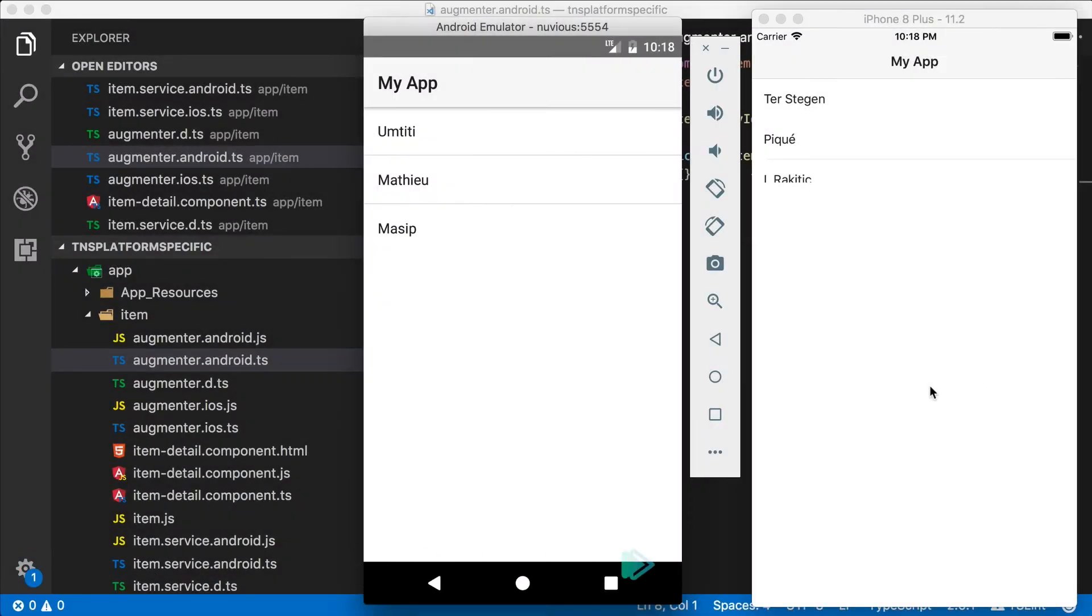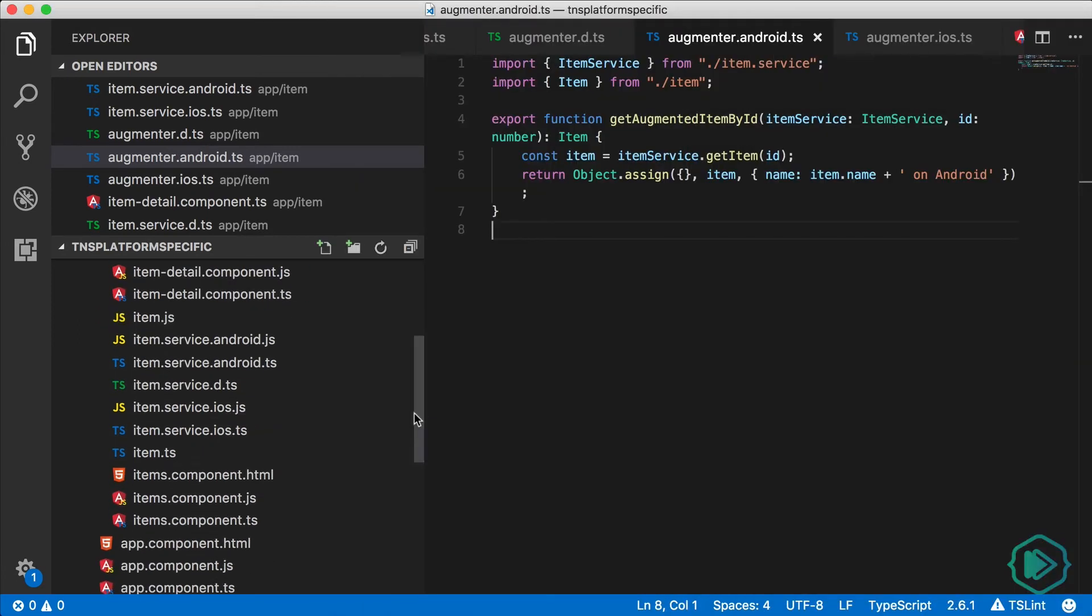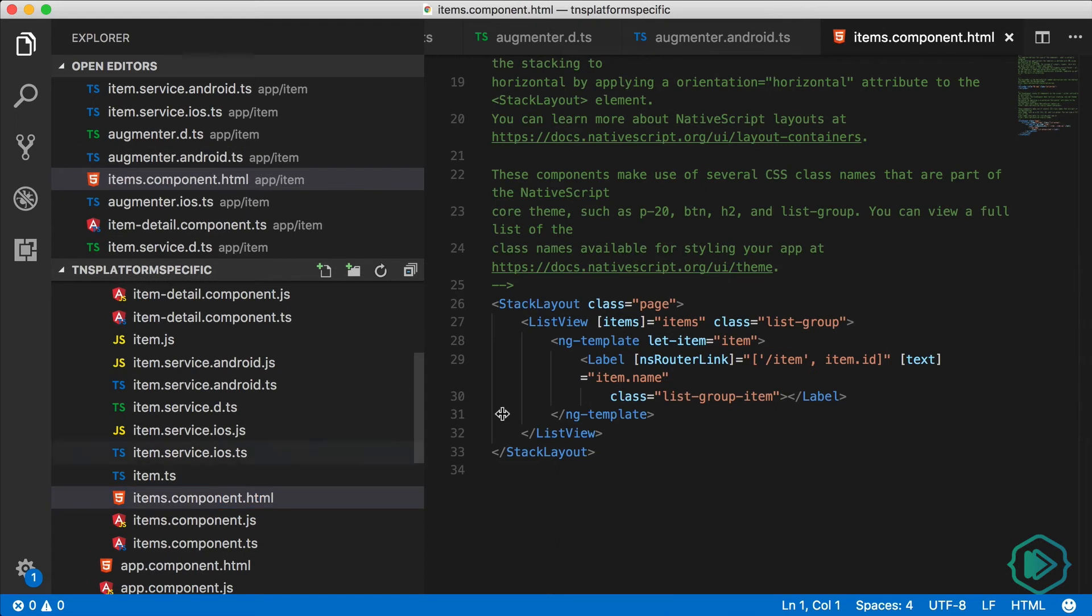So we started out with the NativeScript Hello World template and it's showing a list, and it's looking pretty dull right now, so let's add a little bit of color. We have this items-component.html file and that's where our list of items lives.